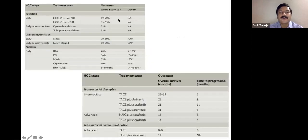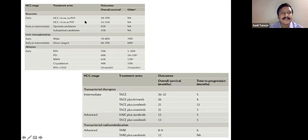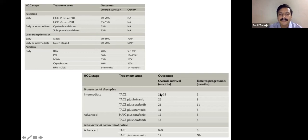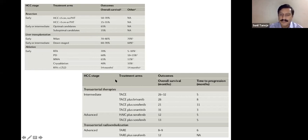Regarding outcomes: at early stages, resection yields 50-70% five-year survival; liver transplant and ablation offer similar survival. For intermediate stage disease, survival is around 30% at five years — poorer compared to early-stage ablative therapies.